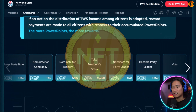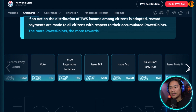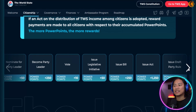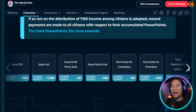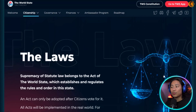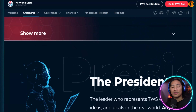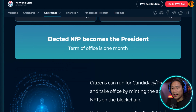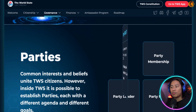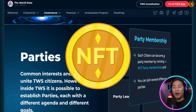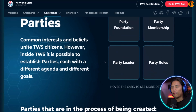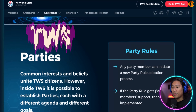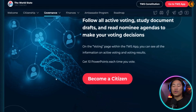Every citizen can create and support initiatives, get real funding, and find a party or even take office as a president. There is a wide range of NFT avatar collections hosted in the TWS marketplace, all fully compliant with TWS digital documents. Every TWS citizen has a personal ambassador code, and you'd get a 20% reward on each mint for the NFT passports and avatars.